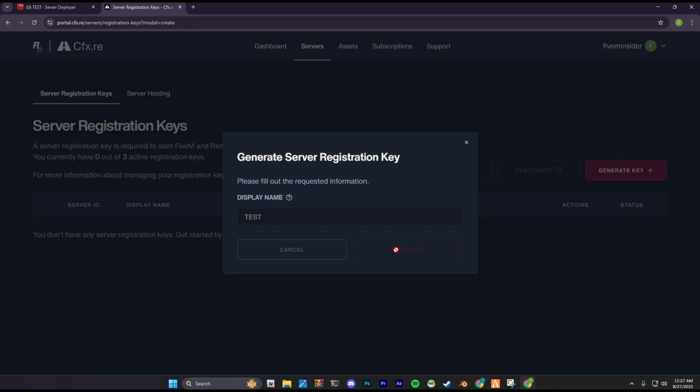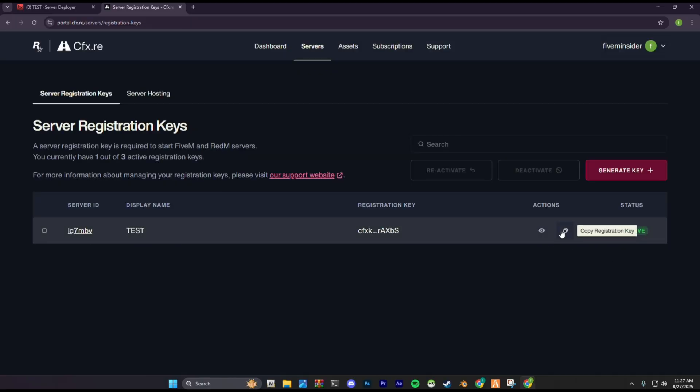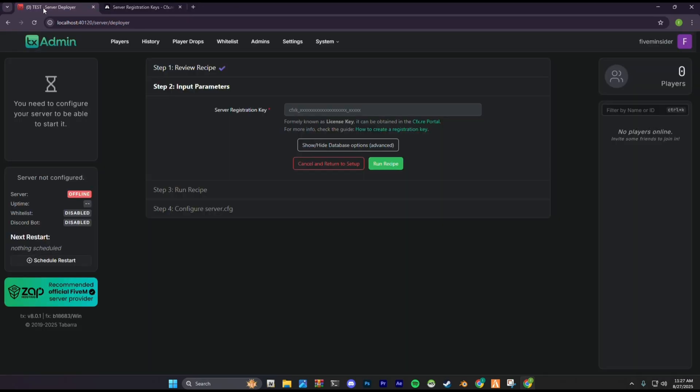Name the key and click generate key. The key is created now. Copy the key and go to your server dashboard and paste it in the server registration key field. Then click run recipe.